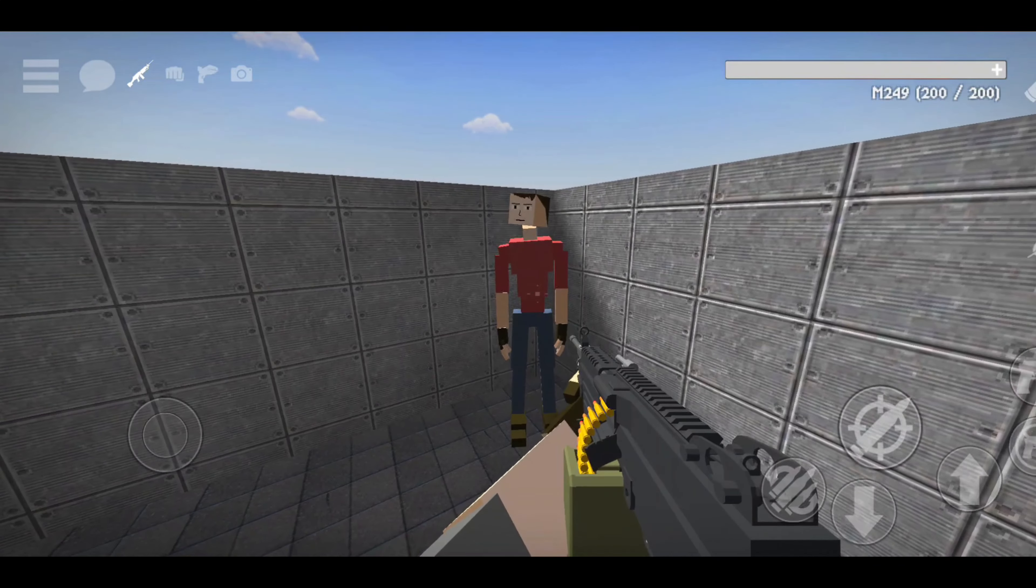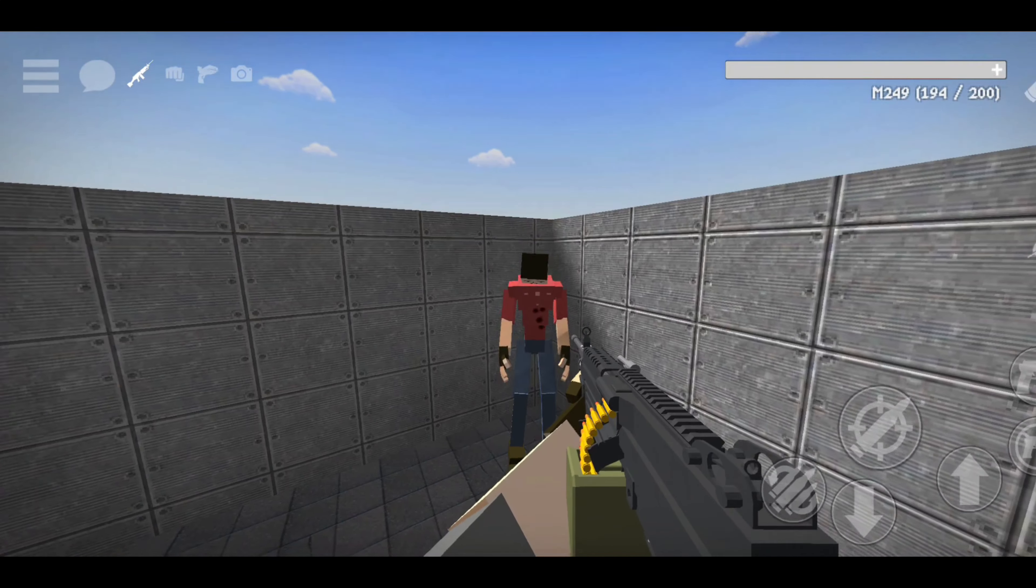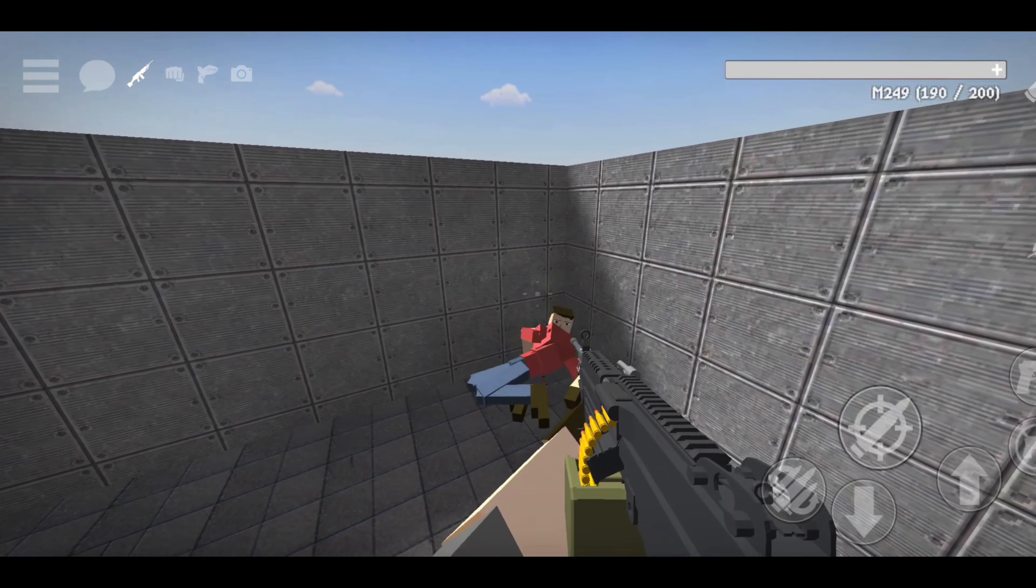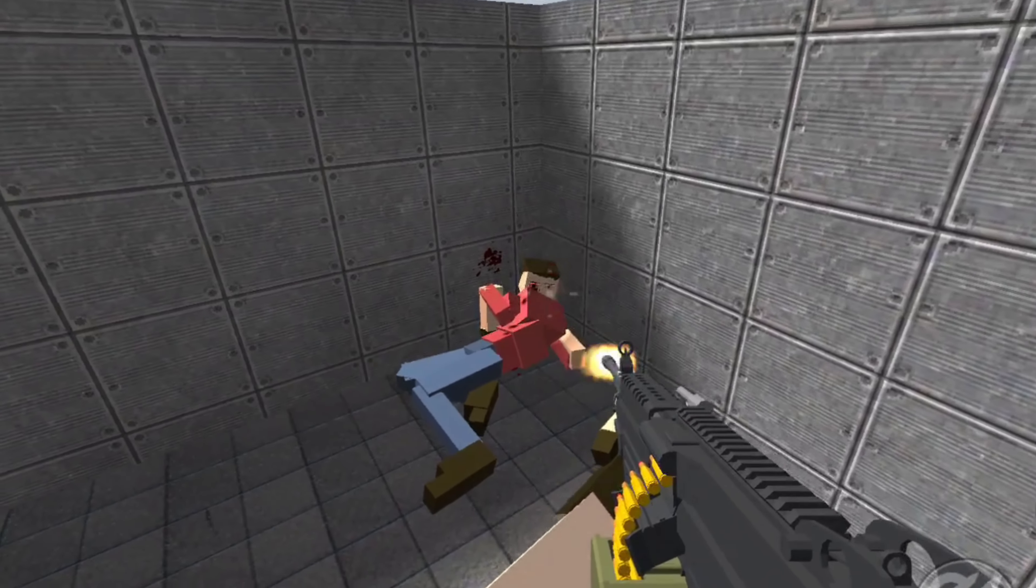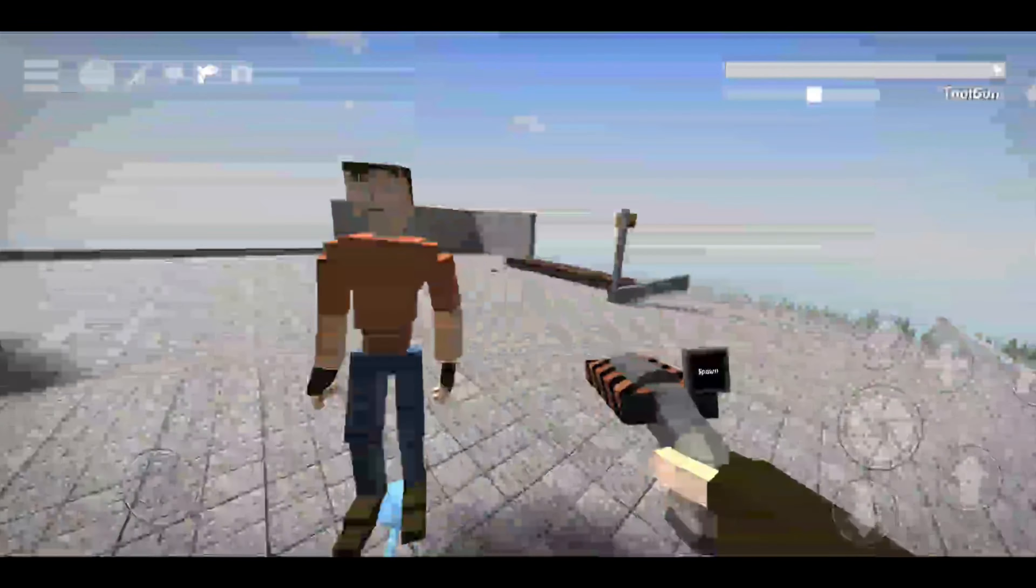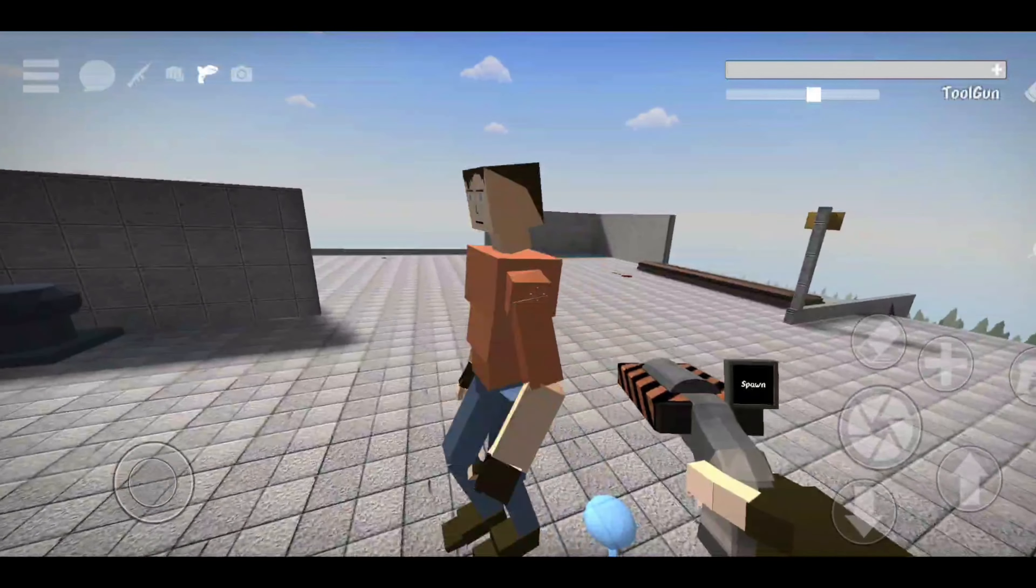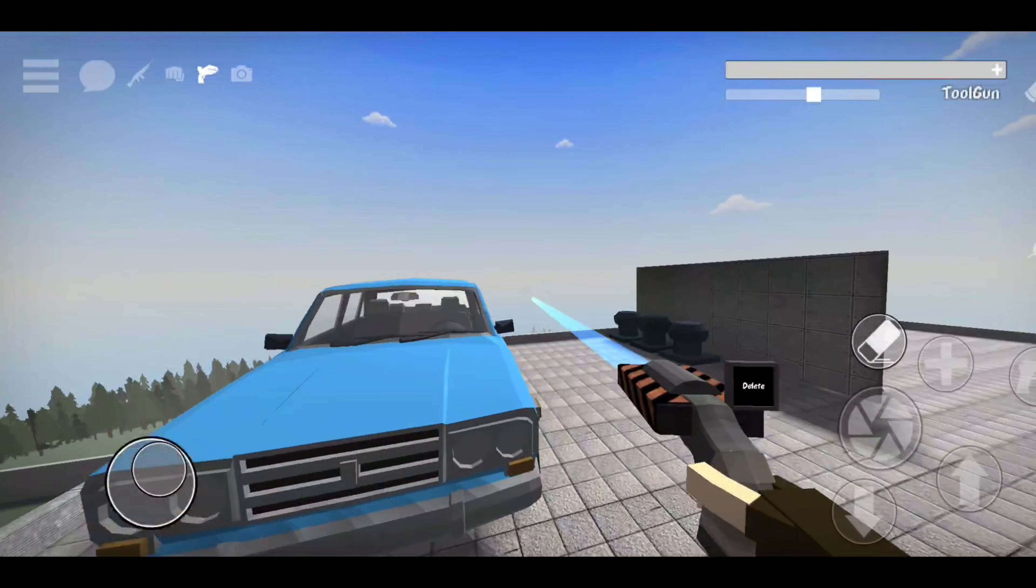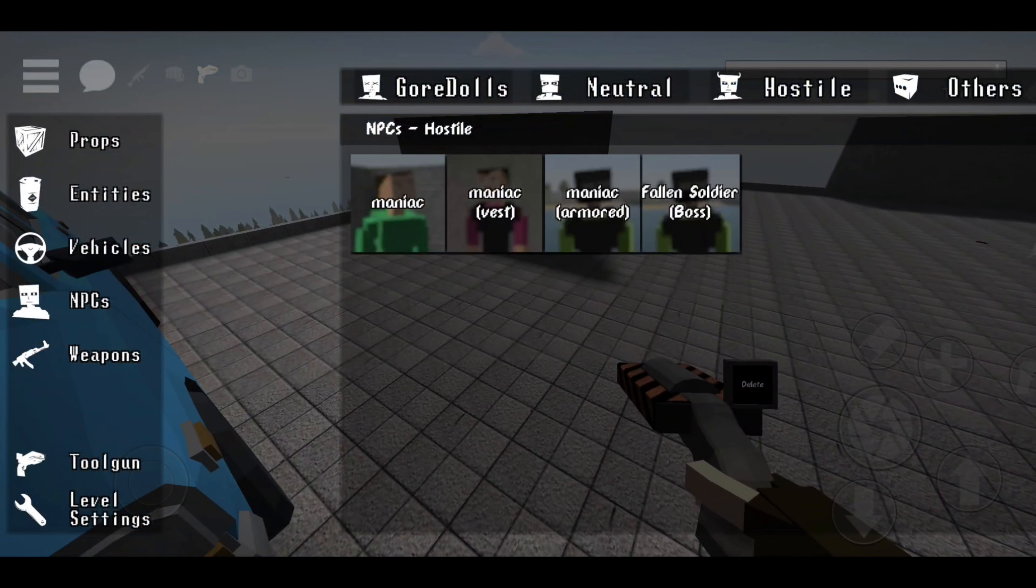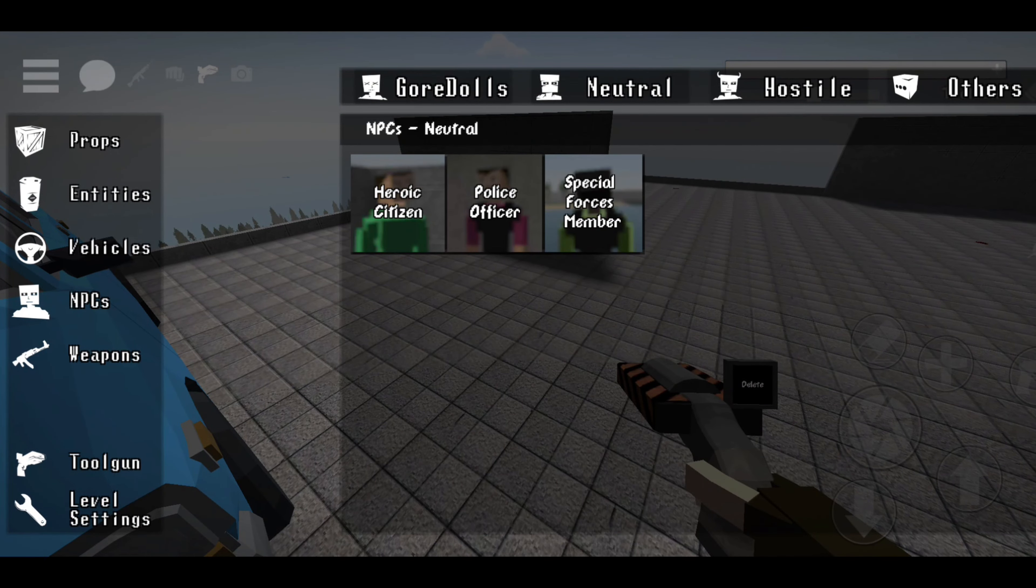So first is the gore doll, which is the easiest to kill. Yeah, easy to kill. Next is the heroic citizen. They are also easy to kill, but they just walk.